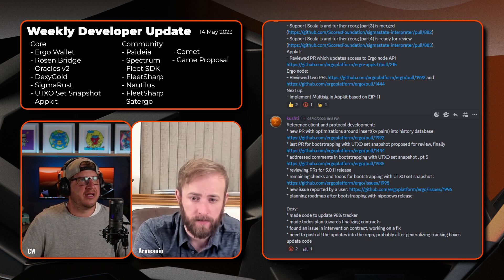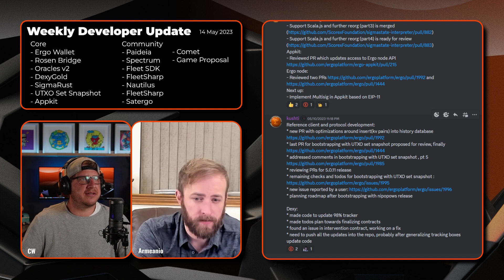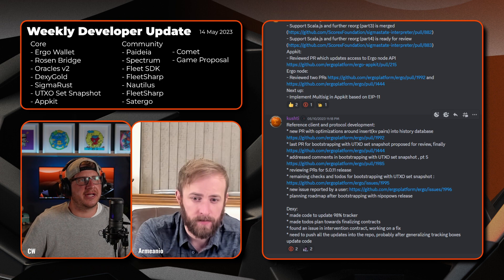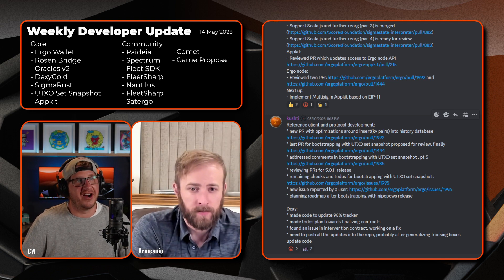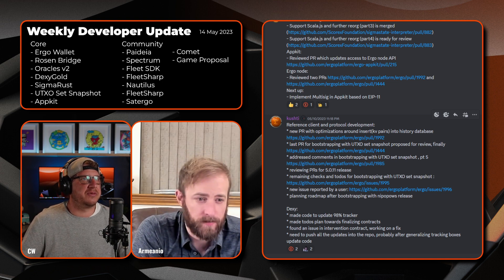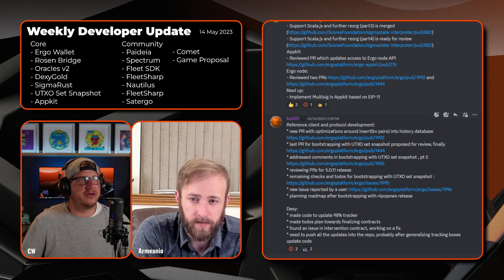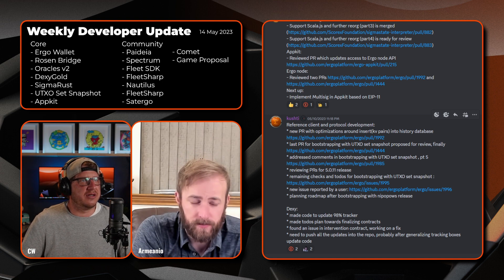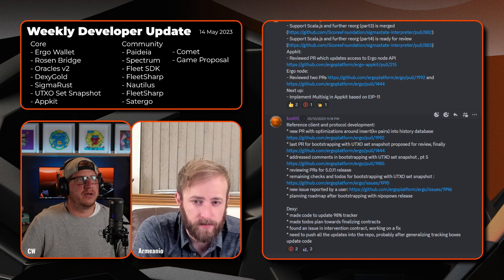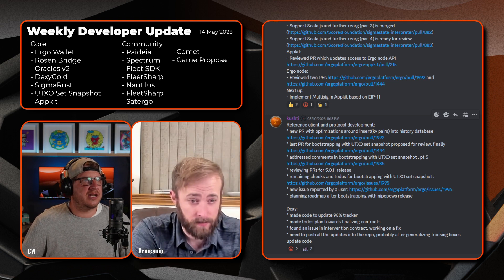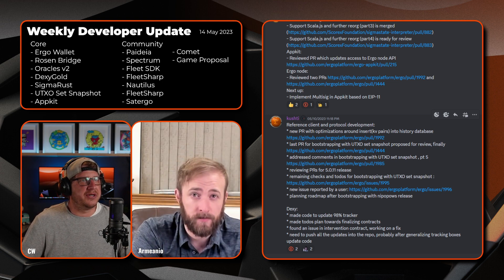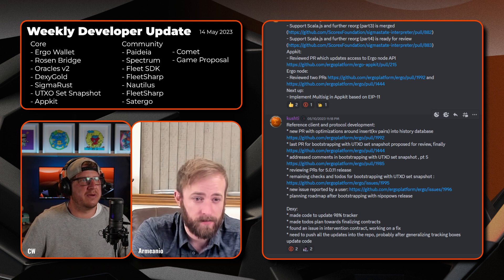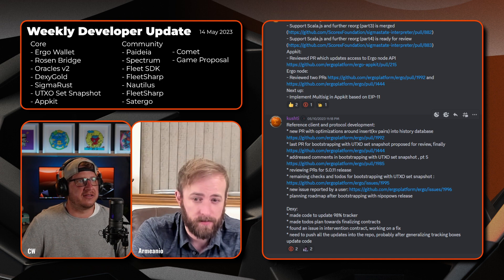Okay, next we have Kushti. On the reference client and protocol development side, has a new PR with optimizations around insert KV pairs into history database. The last PR for bootstrapping with the UTXO set snapshot proposed for review finally, so it's been chugging away on that one for some time now. Has addressed comments in bootstrapping with UTXO set snapshot 0.5. Also reviewing PRs for the node version 5.0.11 release, and then doing some remaining checks and to-dos for bootstrapping with the UTXO set snapshot. There's a new issue reported by a user with the link provided, and planning a roadmap after the bootstrapping with Nipopows release.